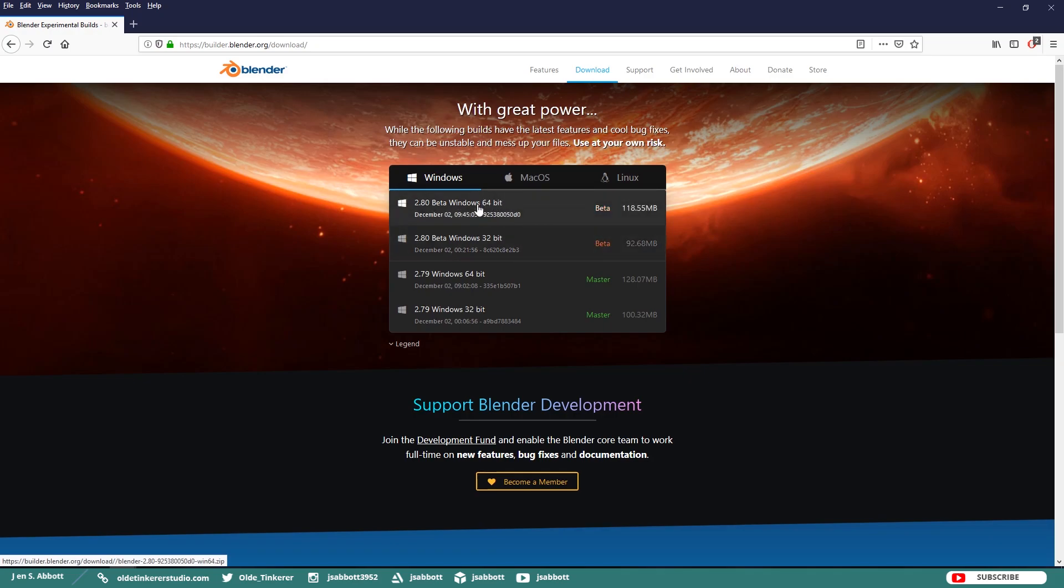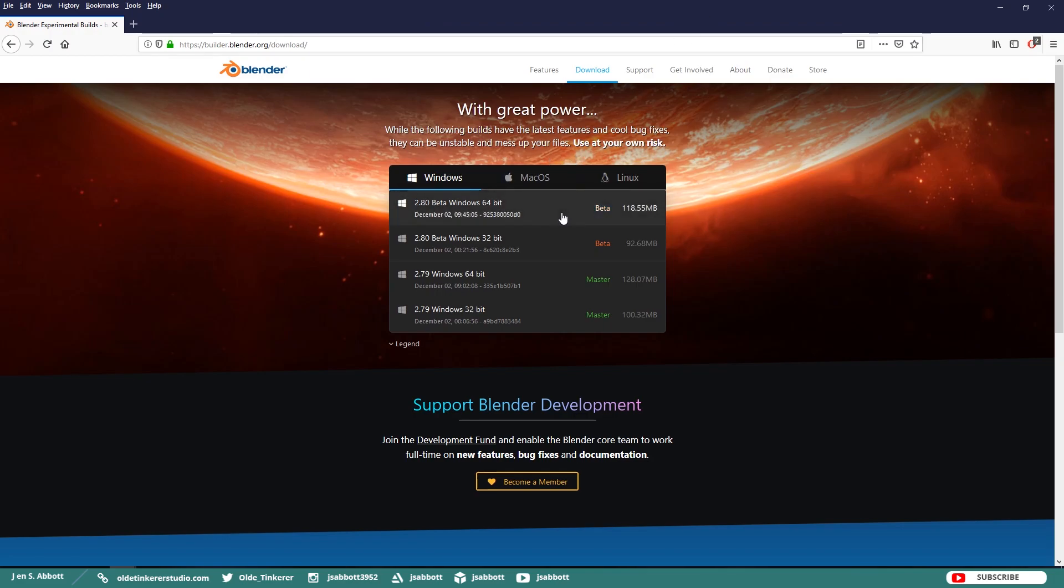This will download a .zip file. Once you have the .zip file downloaded, go ahead and extract your files.